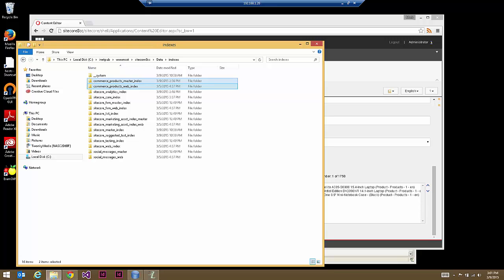In an out-of-the-box Commerce Connect installation you have to choose manually between enabling Lucene or enabling Solr. Lucene is the easiest of the two — with Solr you have to configure cores manually, whereas with Lucene, if you enable it, Sitecore on startup will simply create the indexes as necessary.